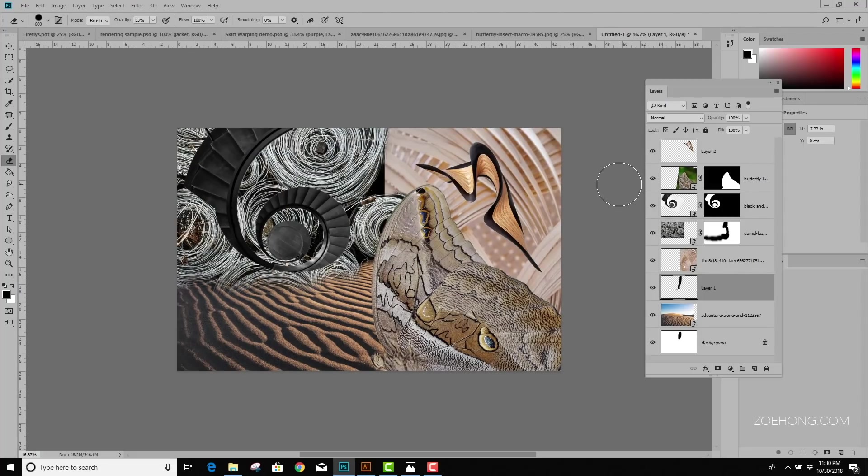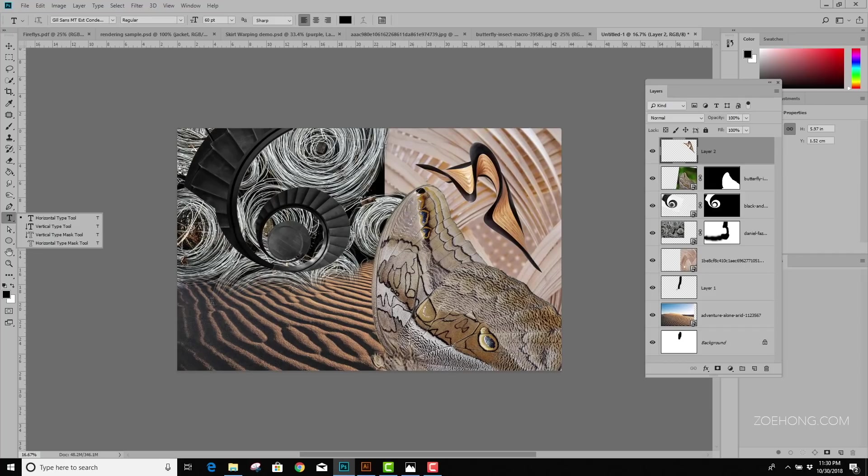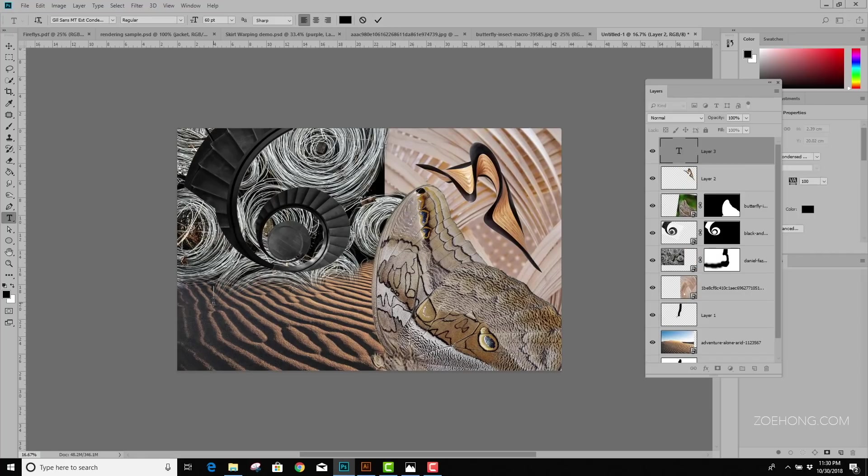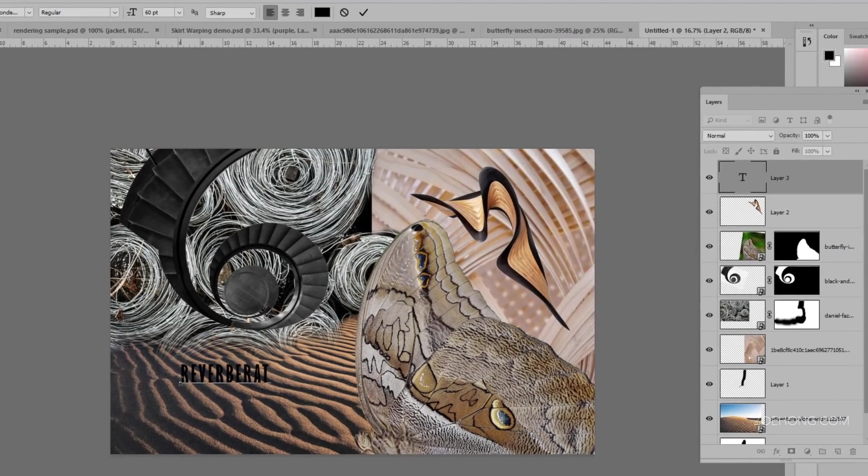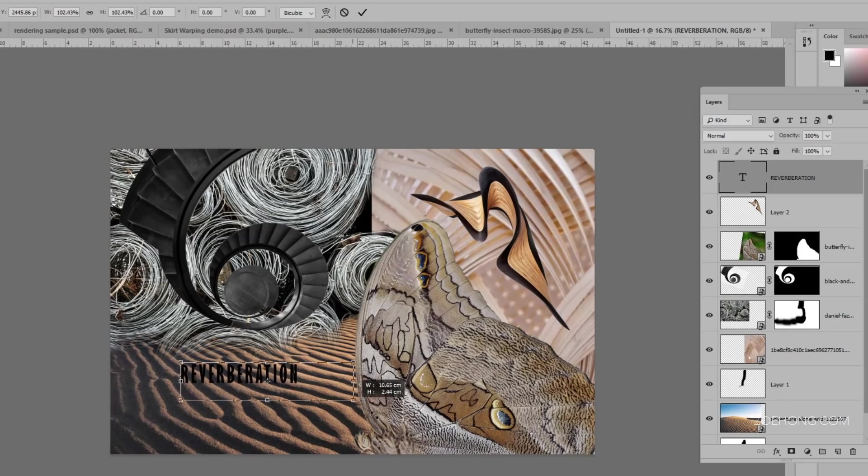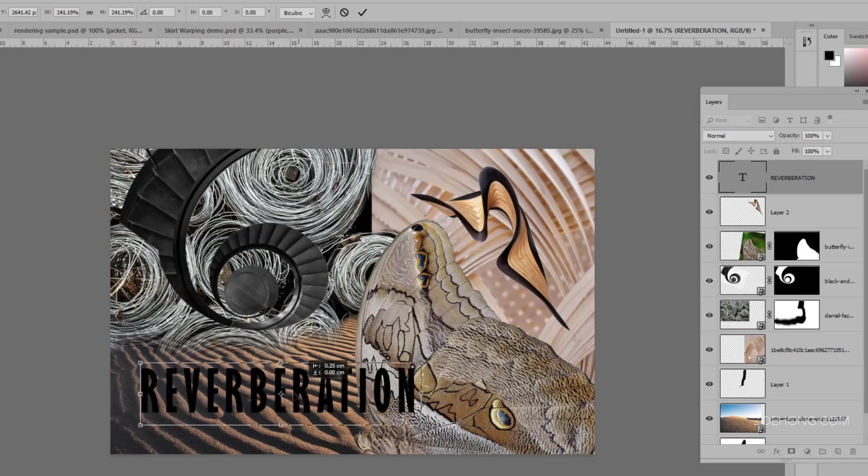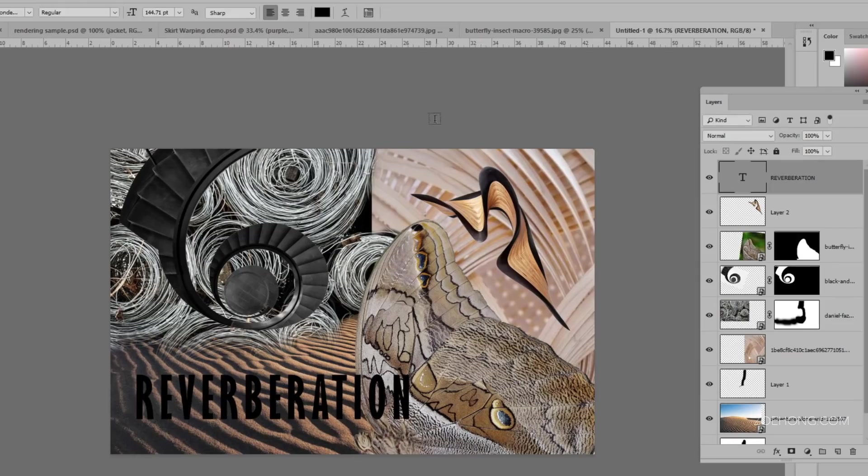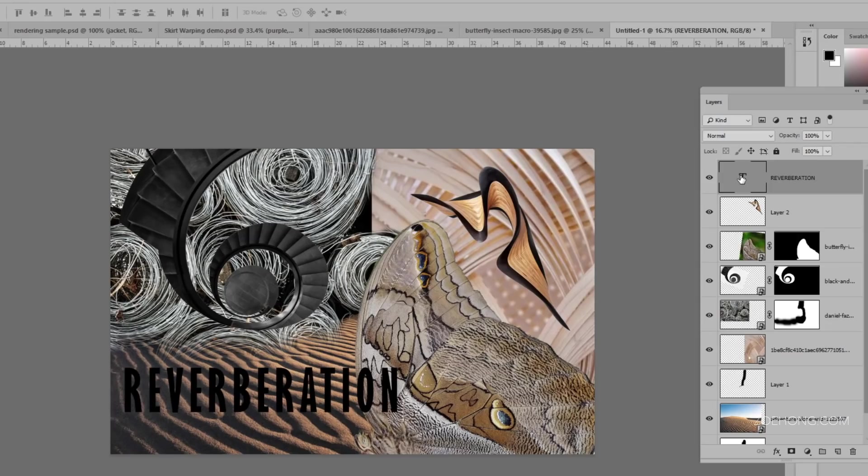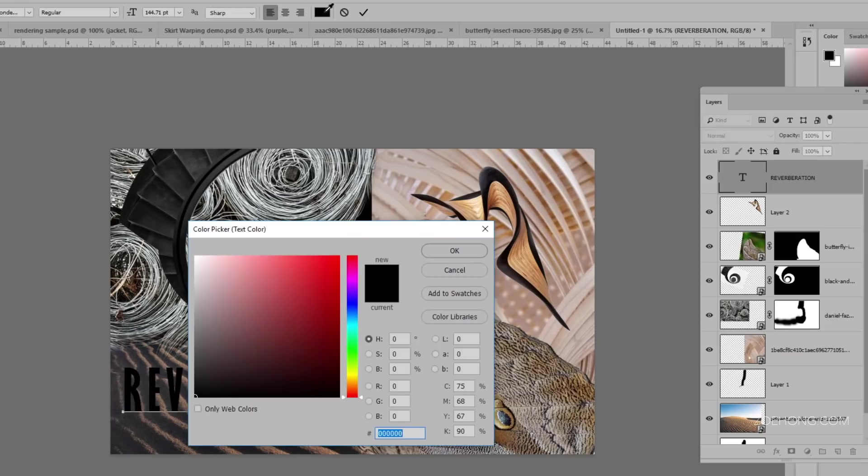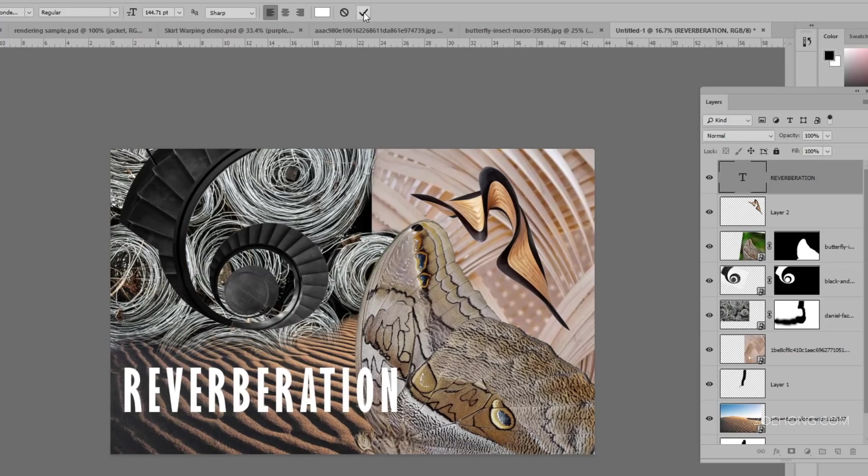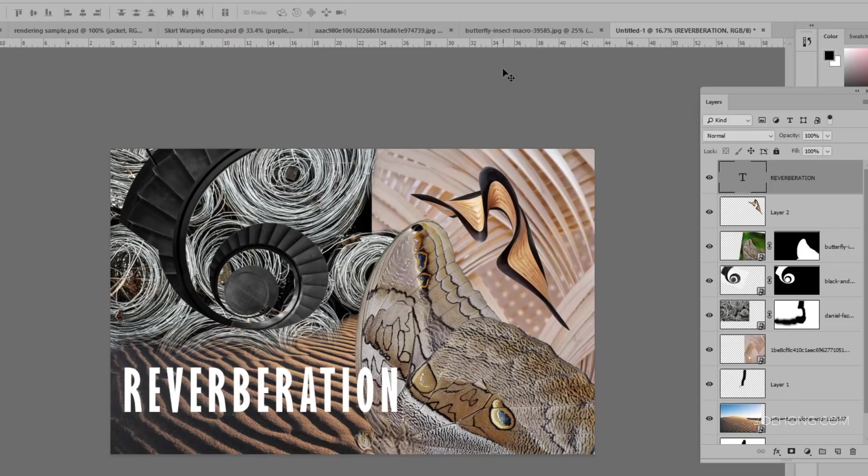Alright, last thing is some type and to put type on something all you need to do is click on the type tool. Let's make sure we're in the top layer. I'm going to click on the page and then I can type in a title for my mood board. I'm going to call it Reverberation and you click the little check mark. To change the size, I can Ctrl T again or Cmd T and then Shift drag the corner. And to change the color because black down here is really not working for me, I'm going to double click on the letter T in the layers panel. Go up here and change it to white and click OK and click the check mark. And there's my title.